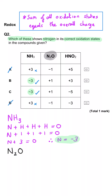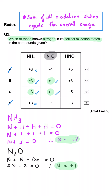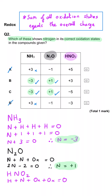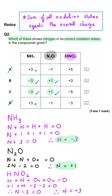In N2O, both options give us an oxidation state of plus 1, because 2 nitrogens equals the minus 2 from the 1 oxygen. In HNO2, we've got hydrogen at plus 1 and 2 oxygens at minus 2 each, so the nitrogen must be plus 3. And so B is the correct answer, as nitrogen shows the correct oxidation state in each of those three examples.